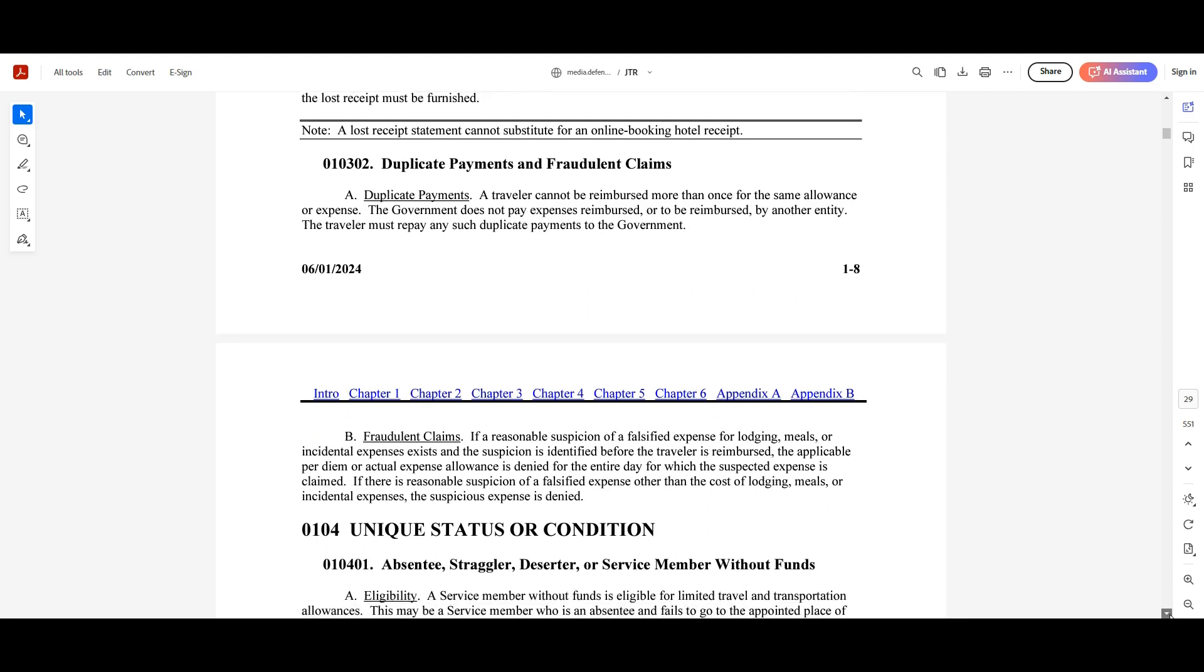Duplicate payment and fraudulent claims. A traveler cannot be reimbursed more than once for the same allowance or expense. The government does not pay expenses reimbursed or to be reimbursed by any other entity. The traveler must repay such duplicate payments to the government. So for example,